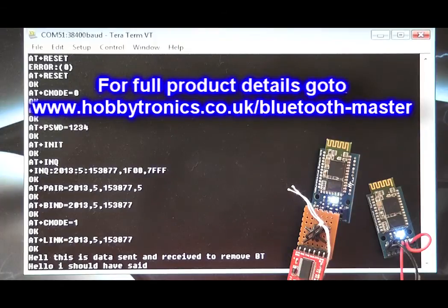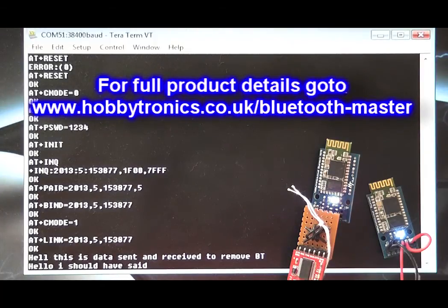Maximum range is approximately 20 meters in direct line of sight. Thanks for watching.